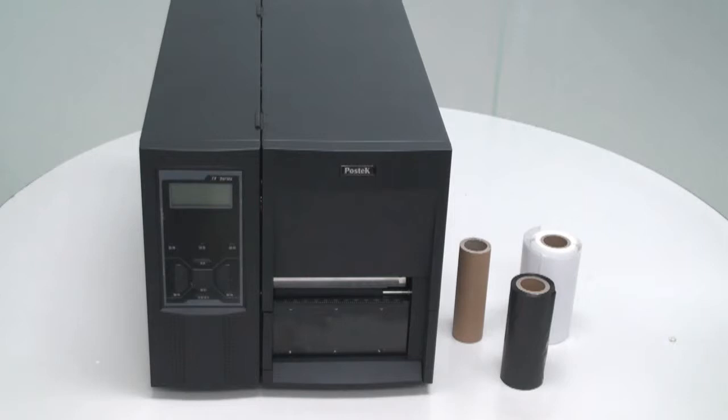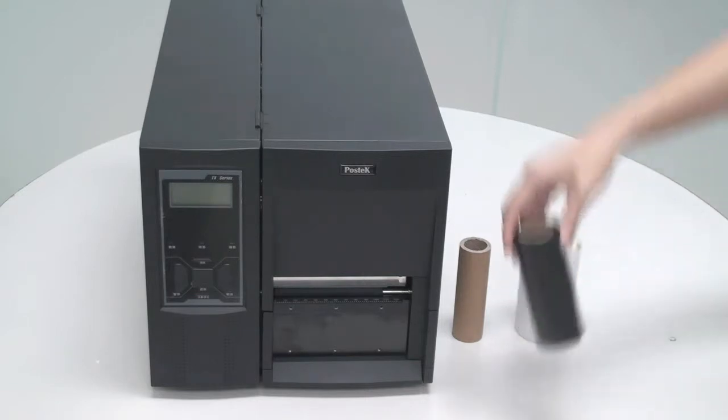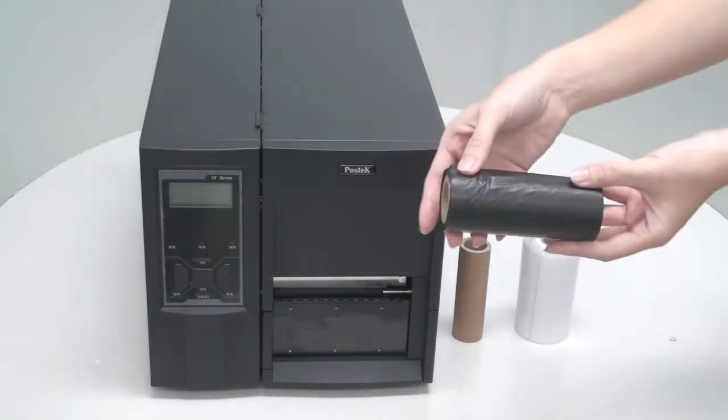When loading ribbon, first check to see what side the ink is on, because ribbons should be loaded with the ink side facing downwards. The TX series are compatible with ribbons that have ink on the inside or the outside. To check the ink side, stick a label to the ribbon to see if ink accumulates.